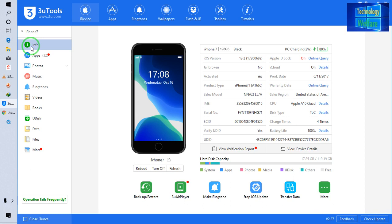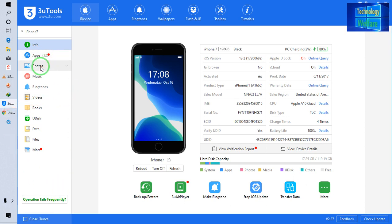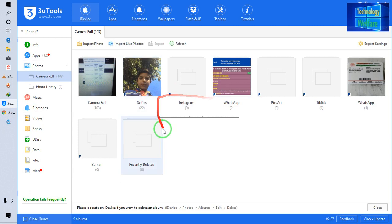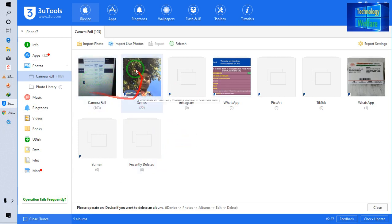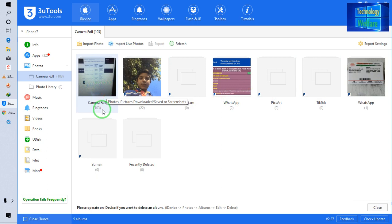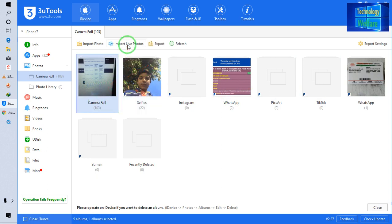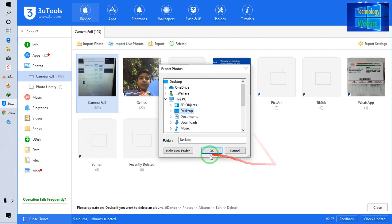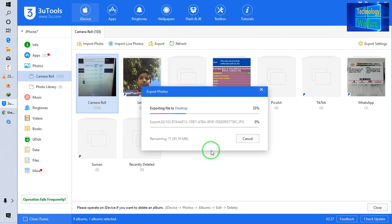Now my 3U Tool is connected with this device. I simply come to Photos and go directly to Camera Roll — whatever photos I would like. I click, select, then go to Export, choosing my desktop as the destination.